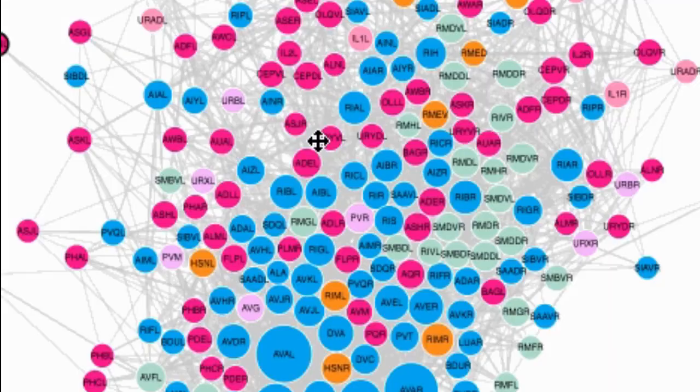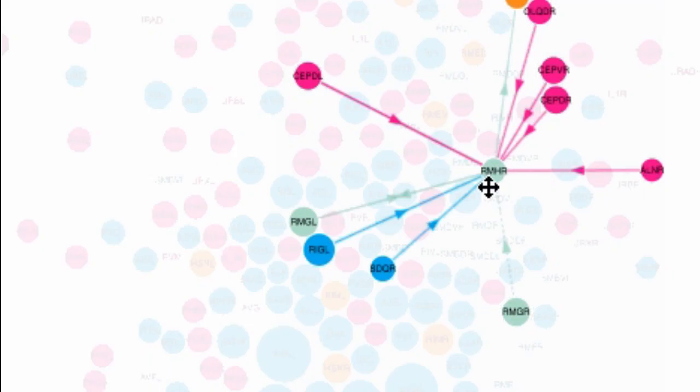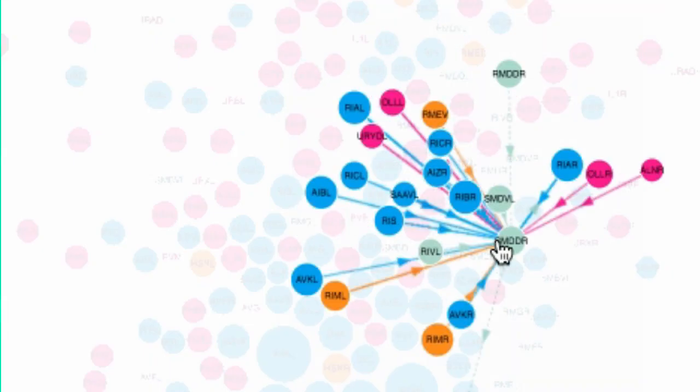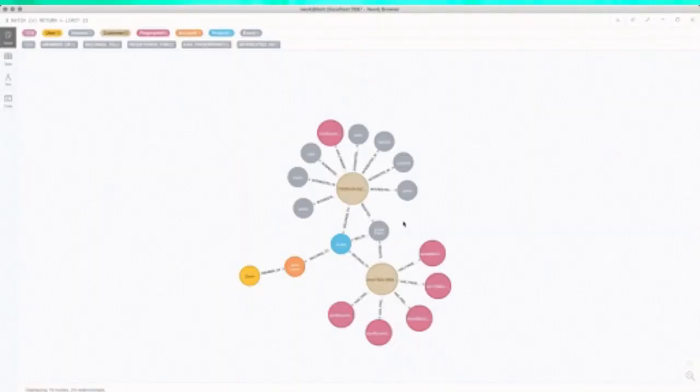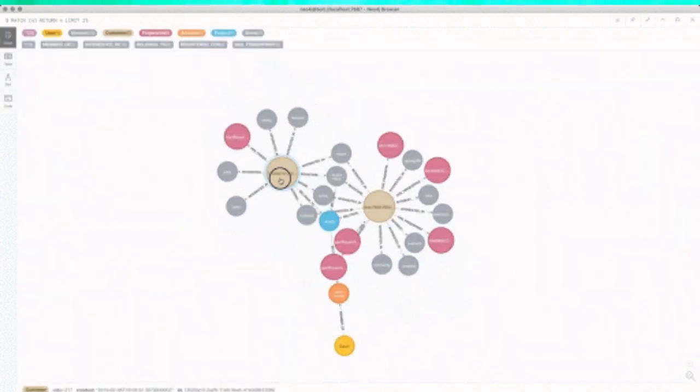Hello guys, welcome back to our channel. In this video we are going to see how to visualize a graph in Neo4j Bloom. Neo4j Bloom is a library that comes along with Neo4j Desktop. Before going into this, if you're not sure what a graph database is and what the difference between a relational database and graph database is, and what is Neo4j, how to install it and how to query a graph, you can click on the above link to watch it.